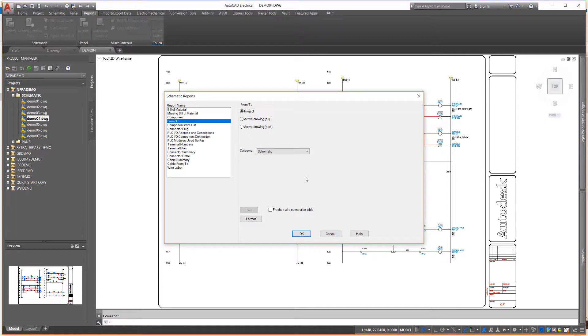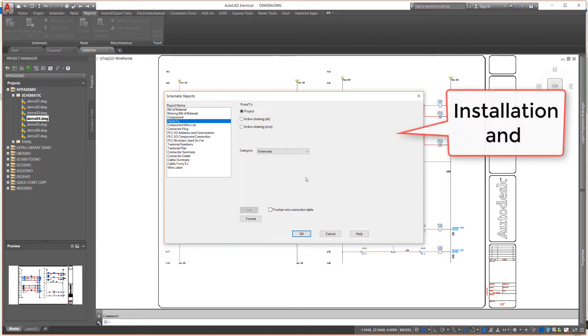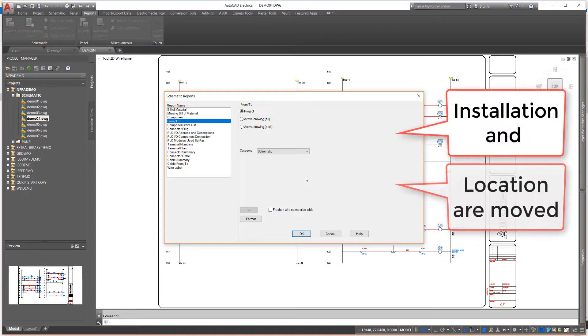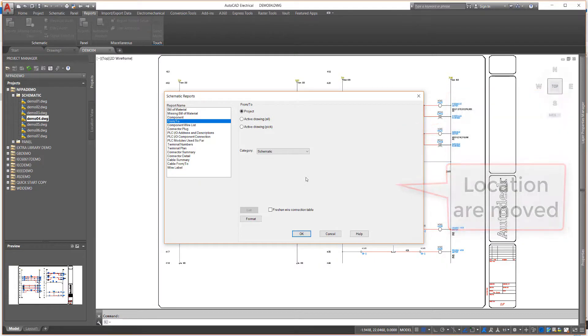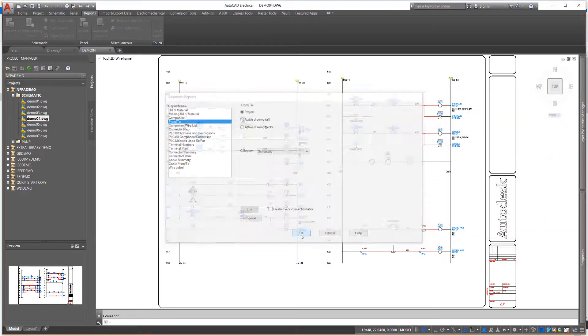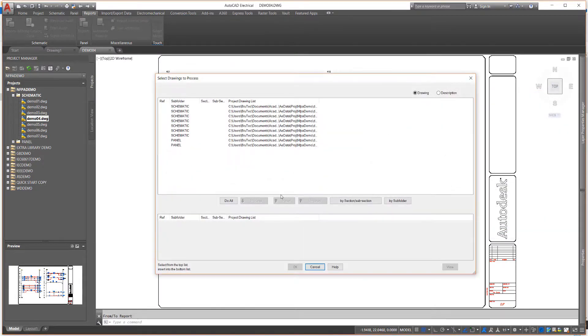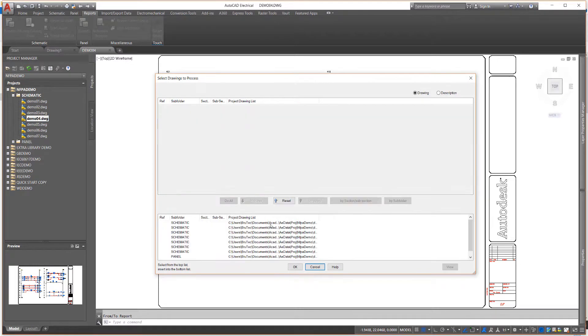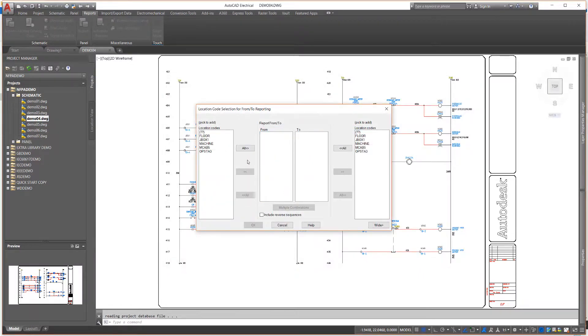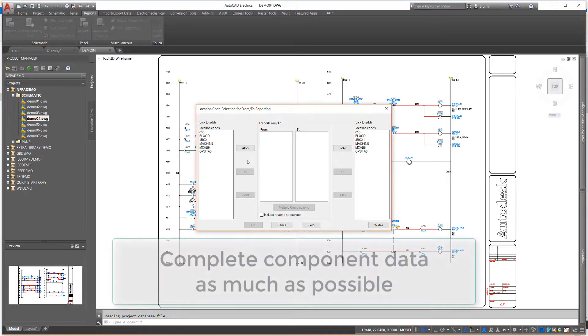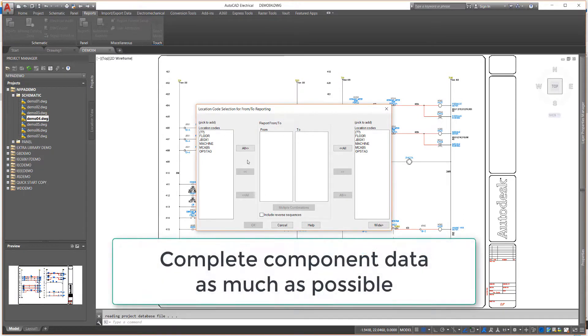Notice how the dialog box changes for this report type. Because of the nature of the report, the installation and location code options are moved to a different area to give you more control and options for their usage. After selecting the drawings to process, in the next dialog box, you choose the location codes for where the wires start from and where the wires end. This emphasizes the importance of filling out these values during the schematic design process.